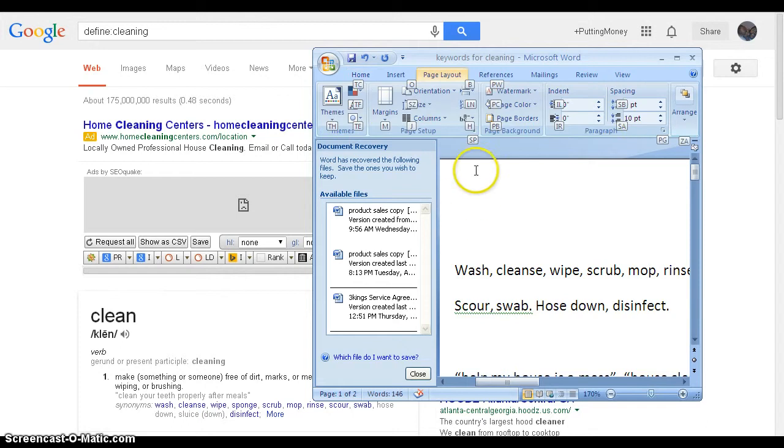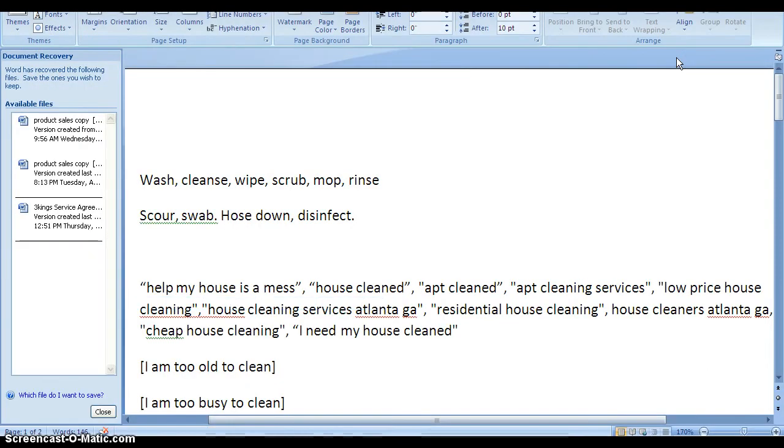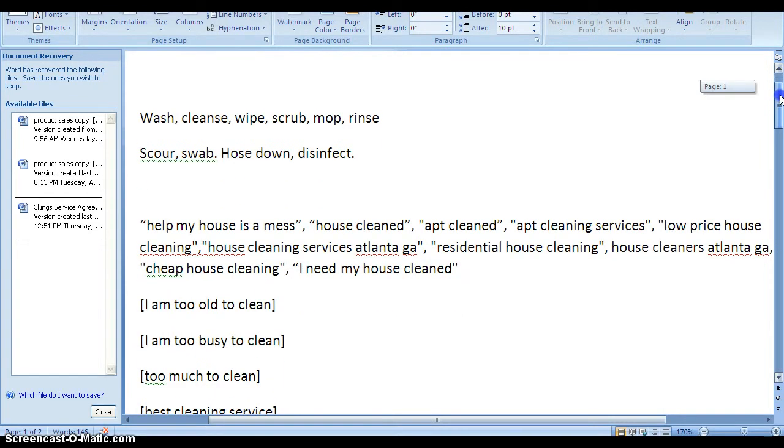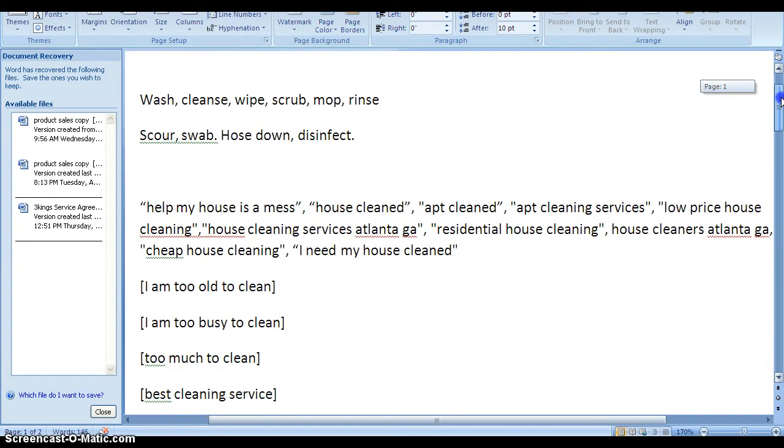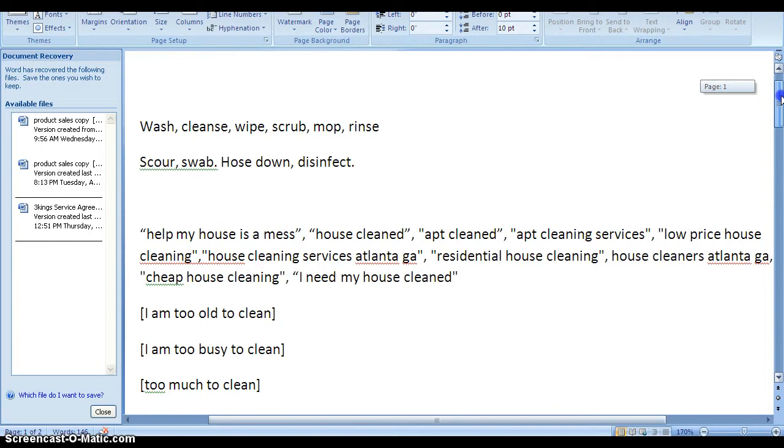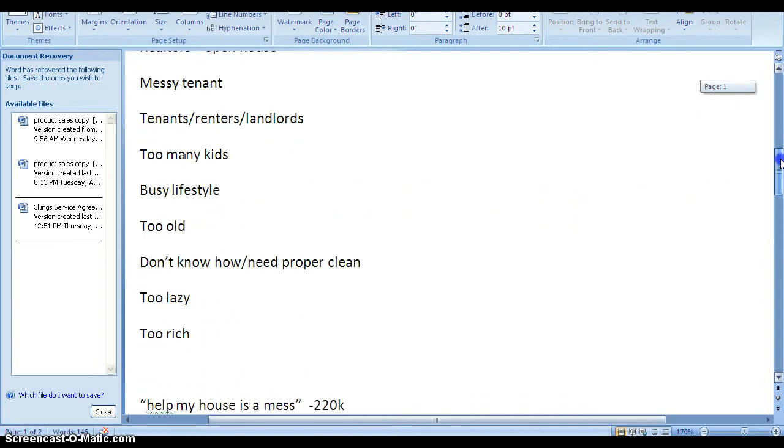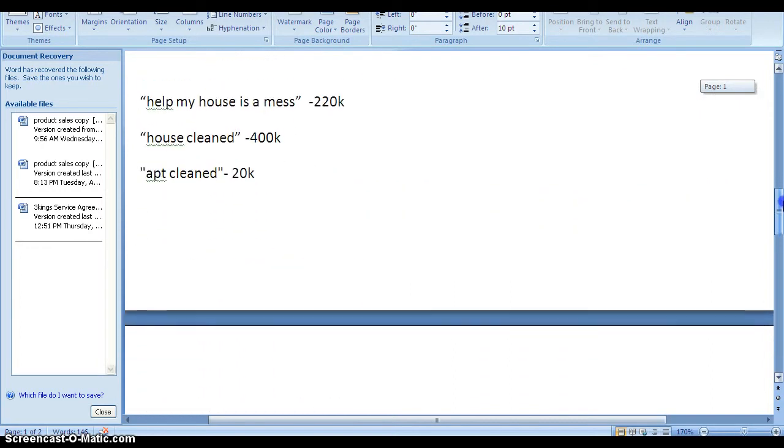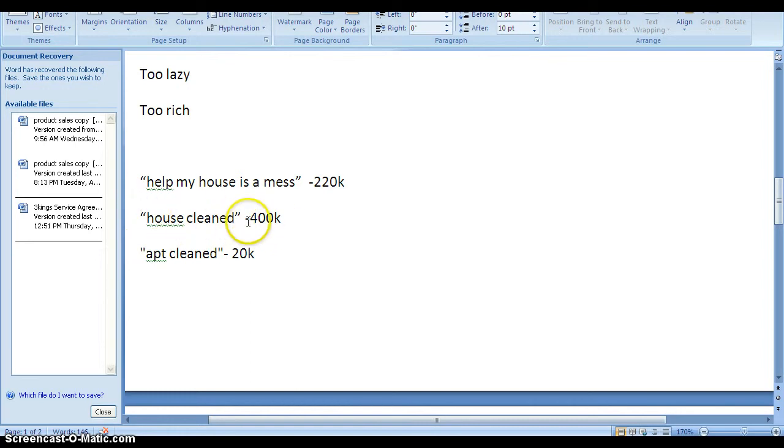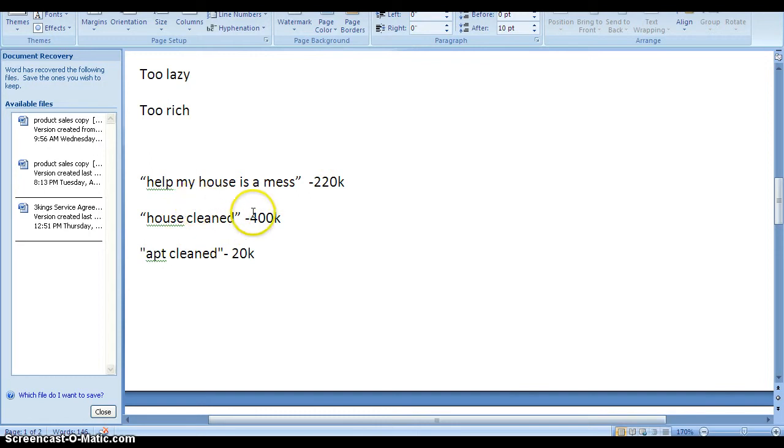The objective is to make a list of keywords and keyword phrases that are unique enough to figure out which phrases have the least amount of competition. If I go for house clean, I'll get 400,000 results in my local market. That's not bad, so I'll definitely put that on my list.